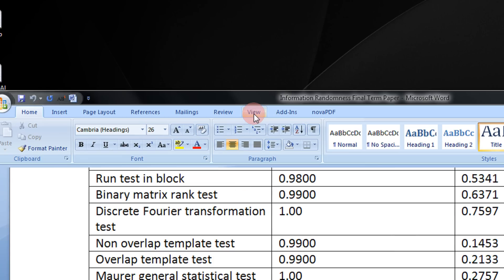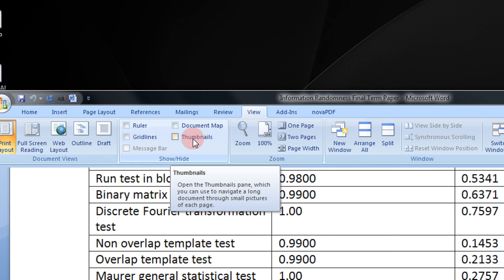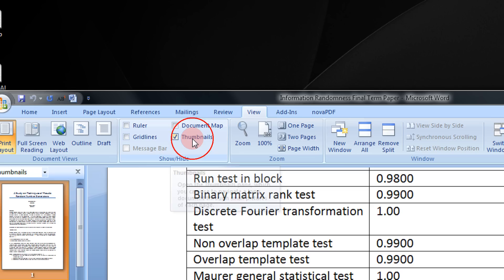You need to come to the View menu. Under this you will see Thumbnails. It says 'Open the Thumbnails pane which you can use to navigate a long document through small pictures.' I just ticked this.